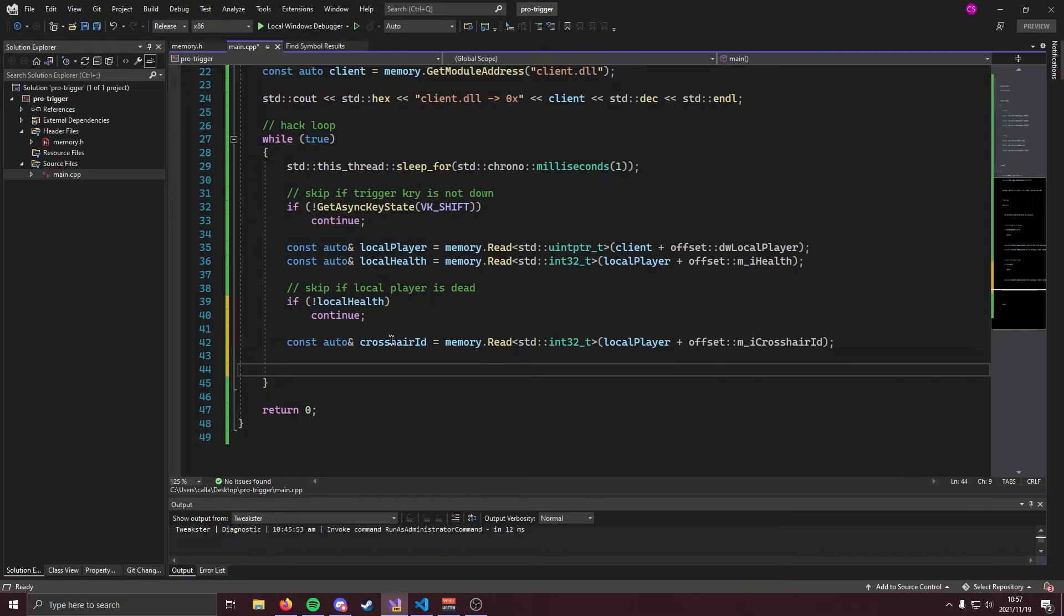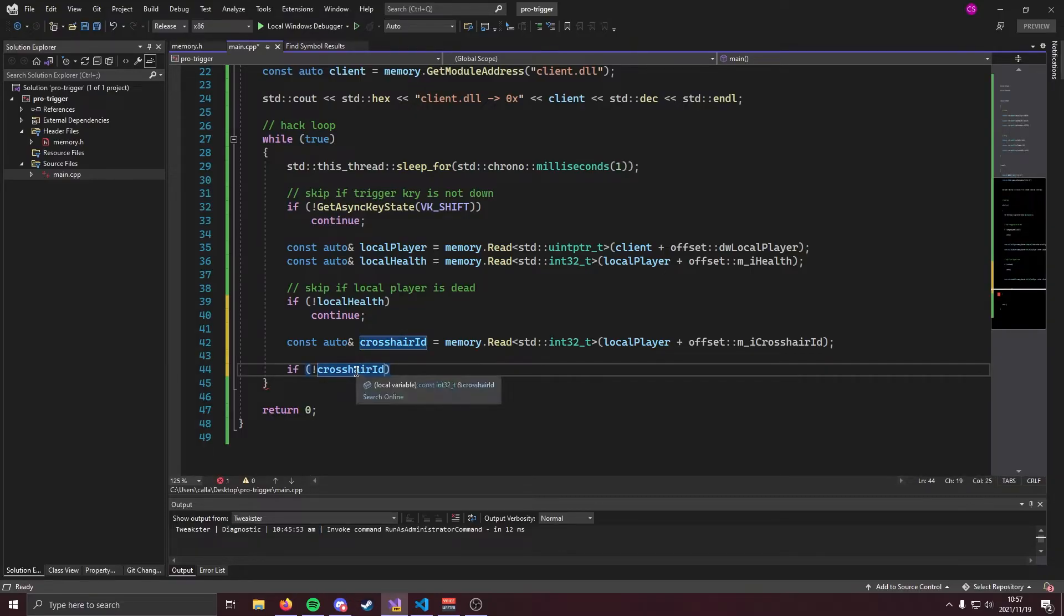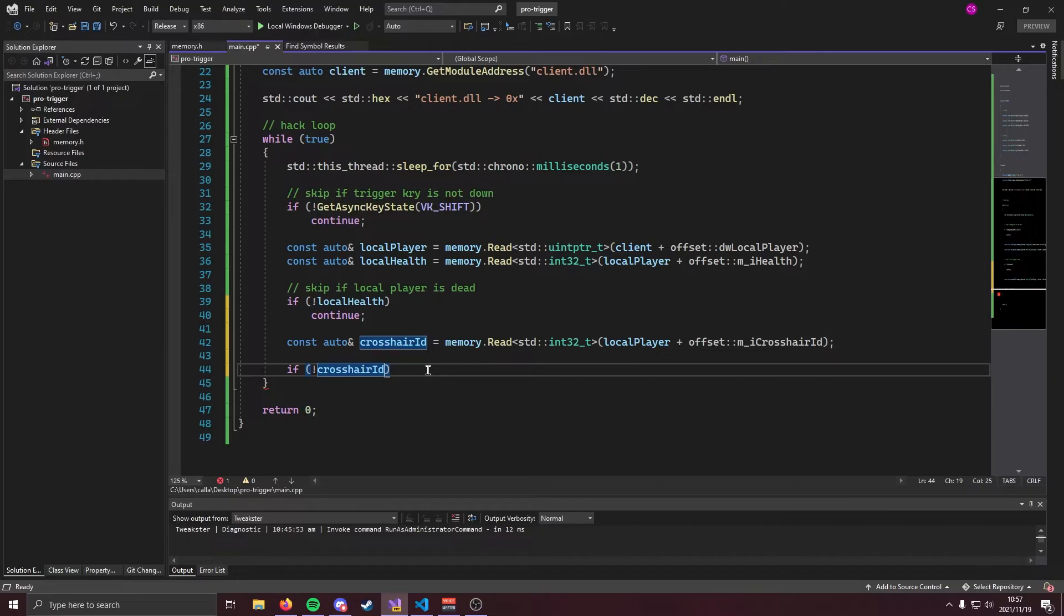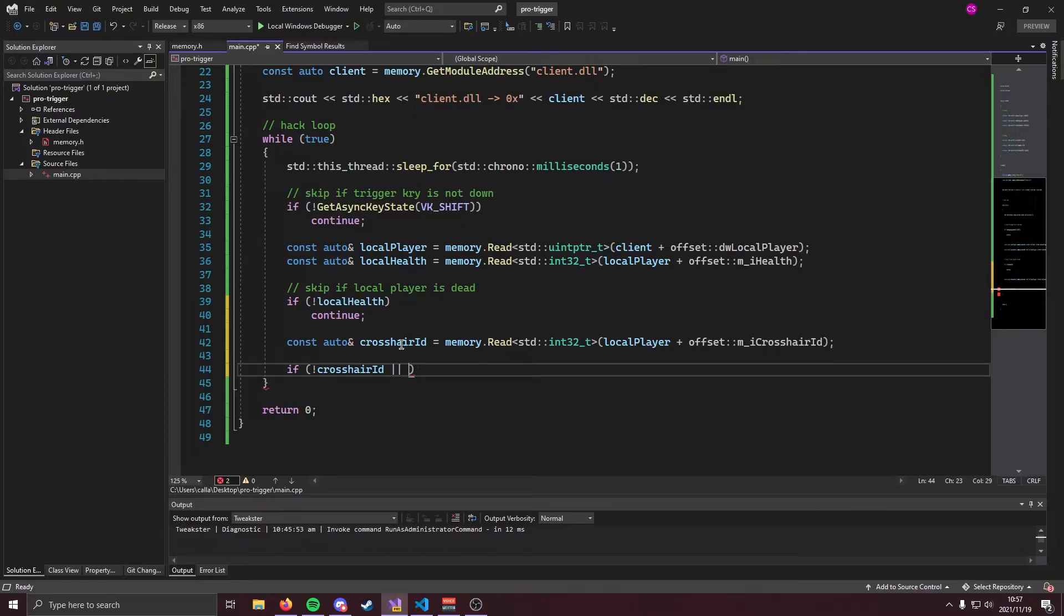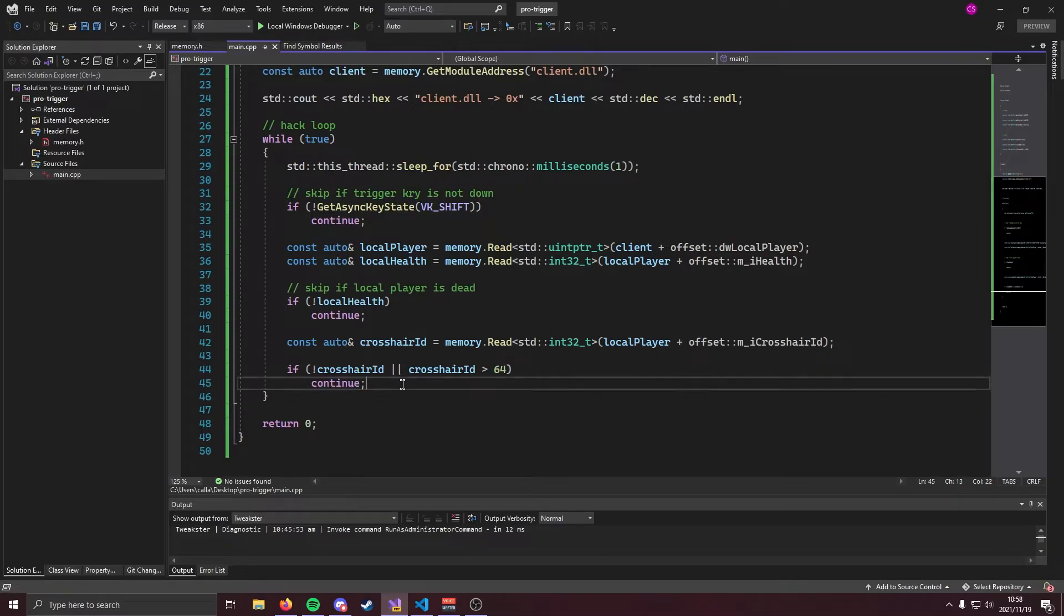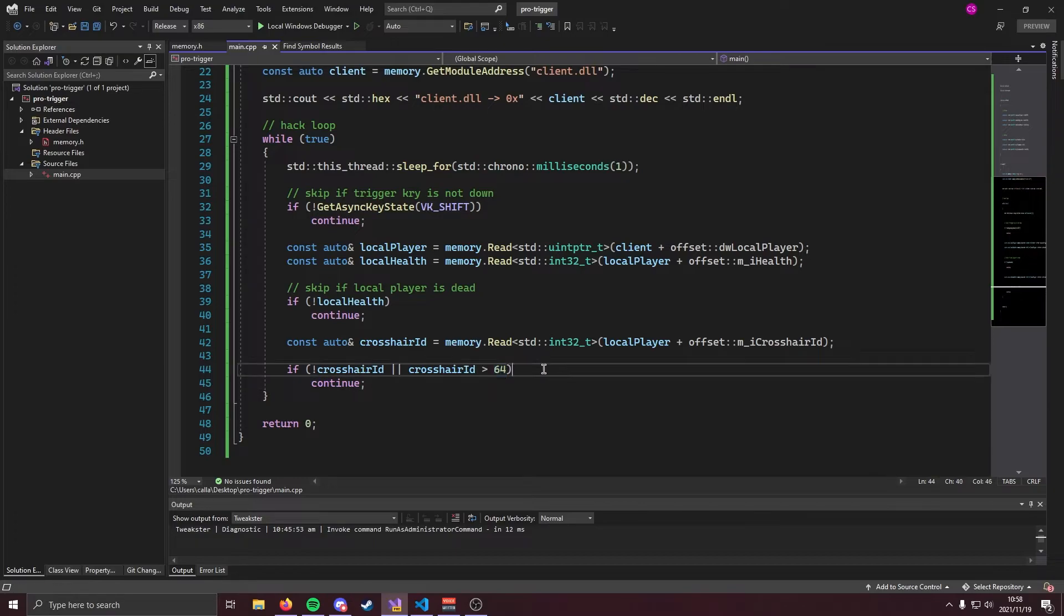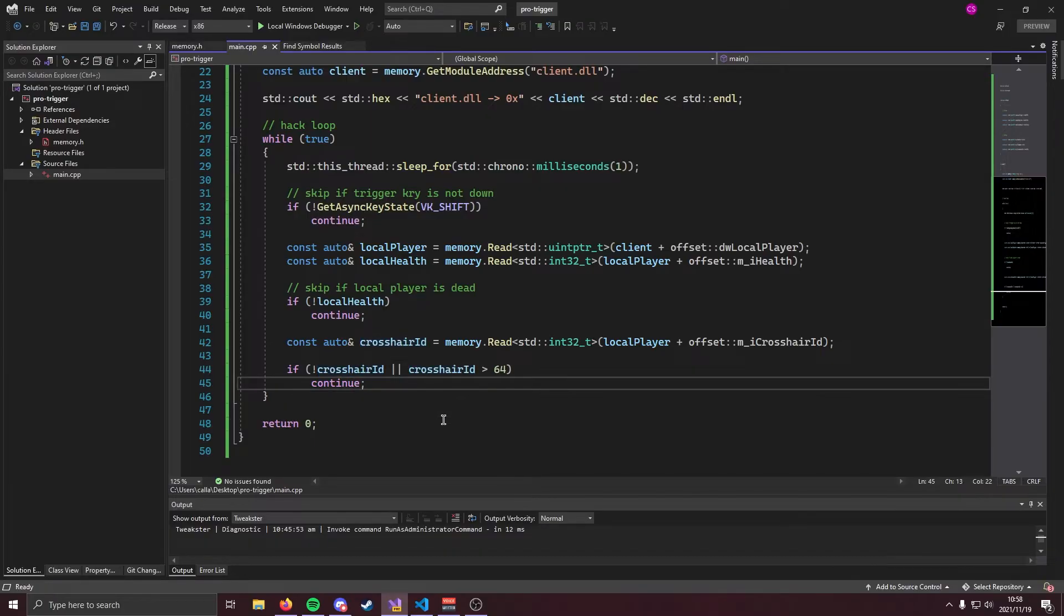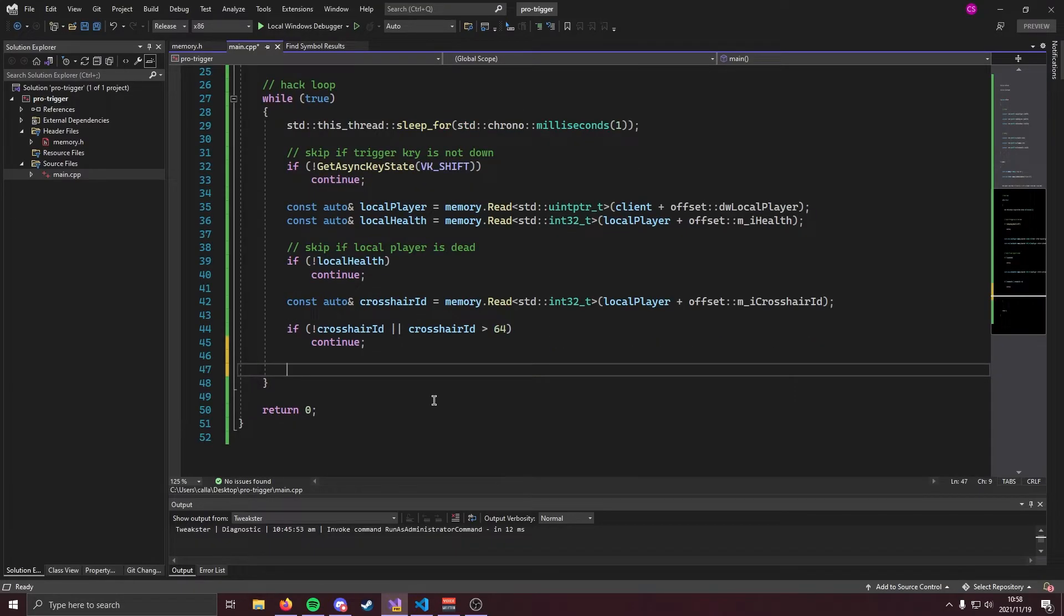Now once we have crosshair id we're going to need to do a couple checks. The first check is to see if it is equal to zero and we can do that like so. If exclamation crosshair id. The reason we're doing this is because if crosshair id is set to zero that means that we are looking at the world and obviously we don't want to shoot if we're looking at the world. The other check that we're going to do on crosshair id is we're going to see if it's bigger than 64. We can do that like so. The reason we're checking if crosshair id is bigger than 64 and then skipping is because players reserve index 1 to 64 and that means that if crosshair id is greater than 64 you are not looking at a player and if crosshair id is zero you are also not looking at a player. Therefore what we're doing is we're filtering out every other entity in the CSGO game just so that we can check if we are looking at a player or not.